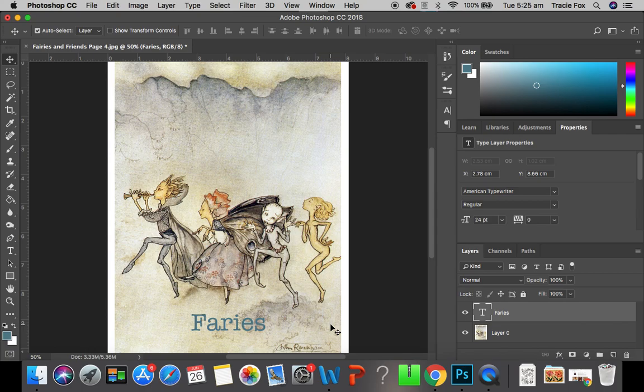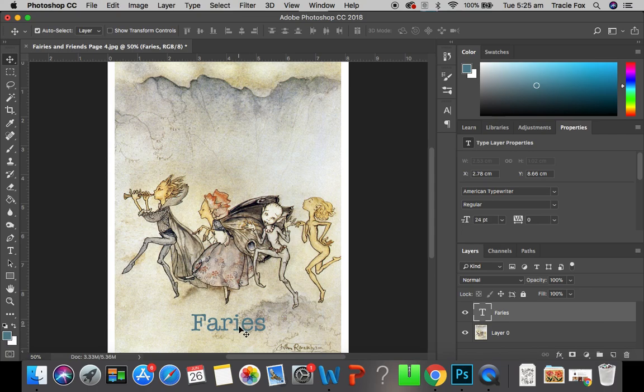I really hope that makes sense. What else did I say? So, we have used the type tool, we've changed the colour, we've changed the size, we've edited the size and we've moved our type around. So, that is the basics of using the type tool. I hope you found this tutorial useful.